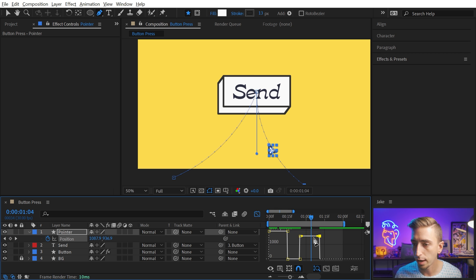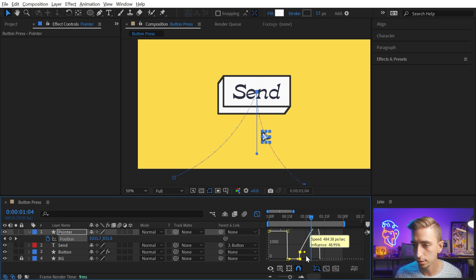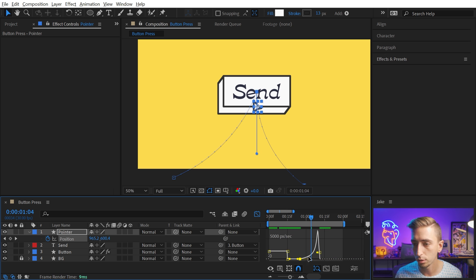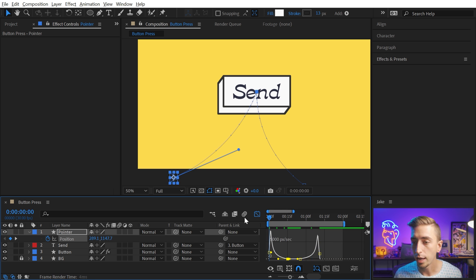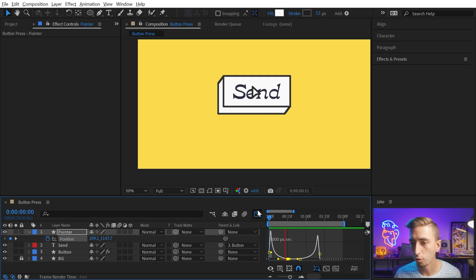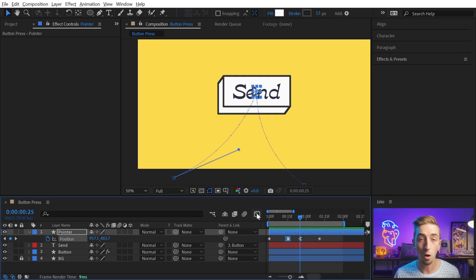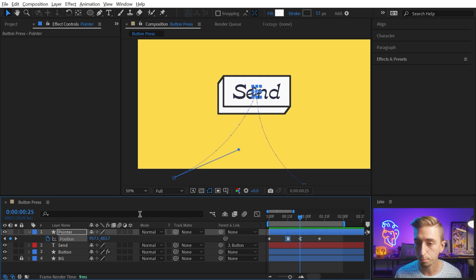So now I can go into the speed graph and ease this a little bit so it looks a little bit better. This is the temporal interpolation. And this should now come on really quick and easy, click and then move off.